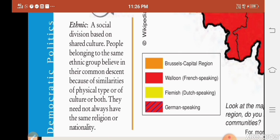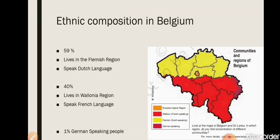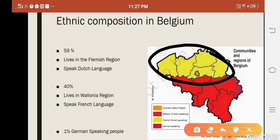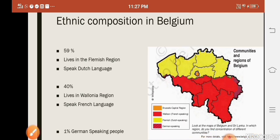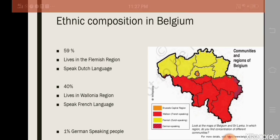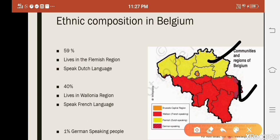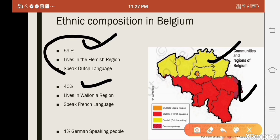Looking at the ethnic composition of Belgium: the Flemish region shown in yellow has 59% Dutch-speaking people, and the Wallonia region shown in red has 40% French-speaking people. Dutch-speaking people are in the majority, living in the Flemish region, while French-speaking people are in the minority.